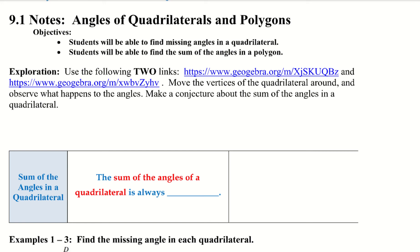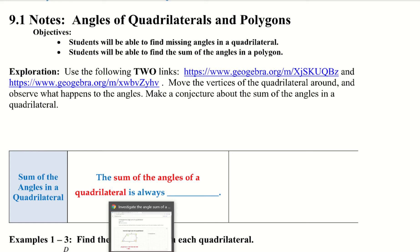We have two explorations and two links here. We want to move the vertices of the quadrilateral around and observe what happens to the angles, then make a conjecture about the sum of the angles in a quadrilateral. Remember, a conjecture is a guess.